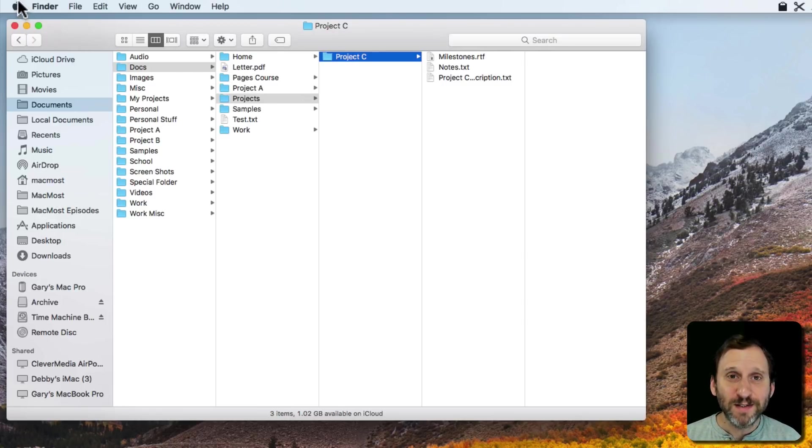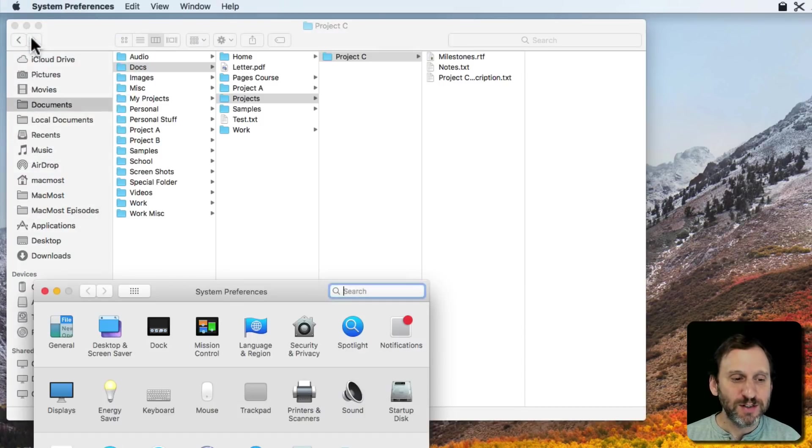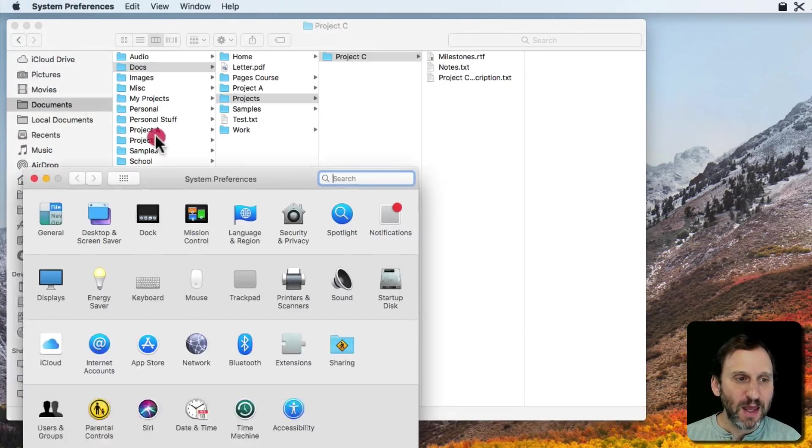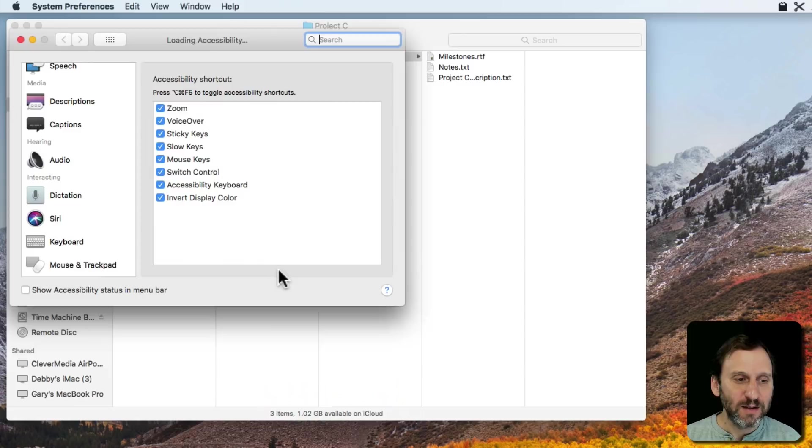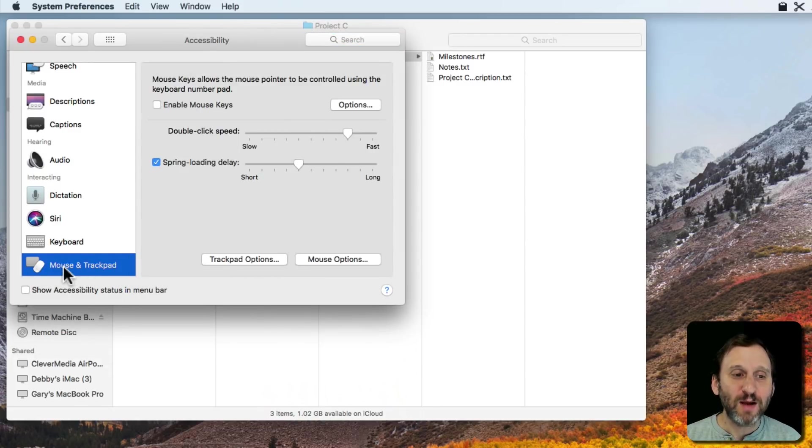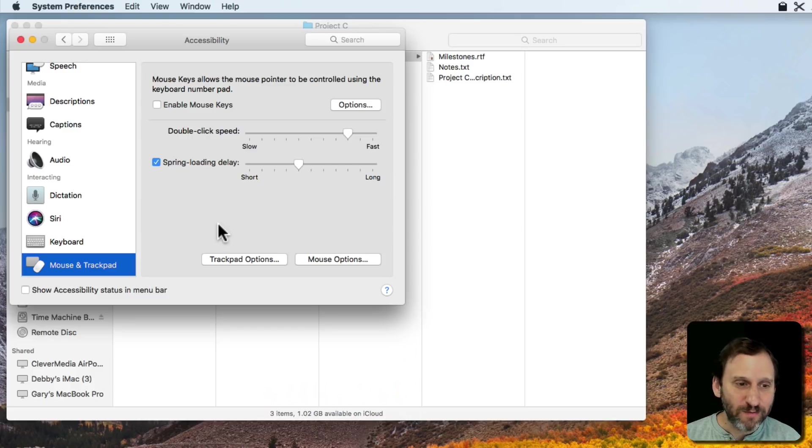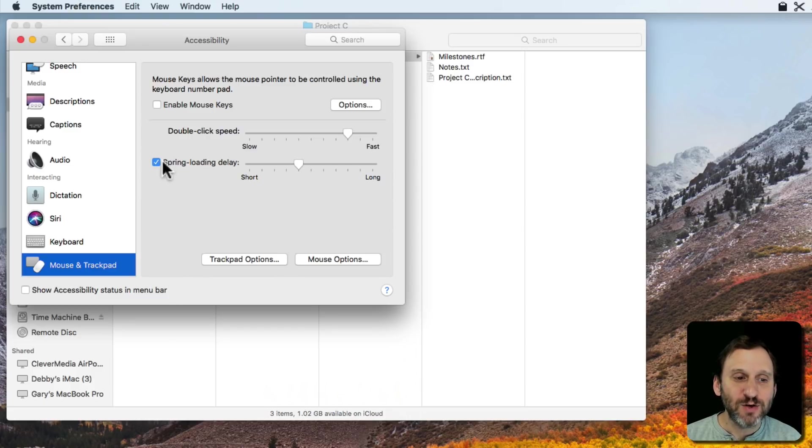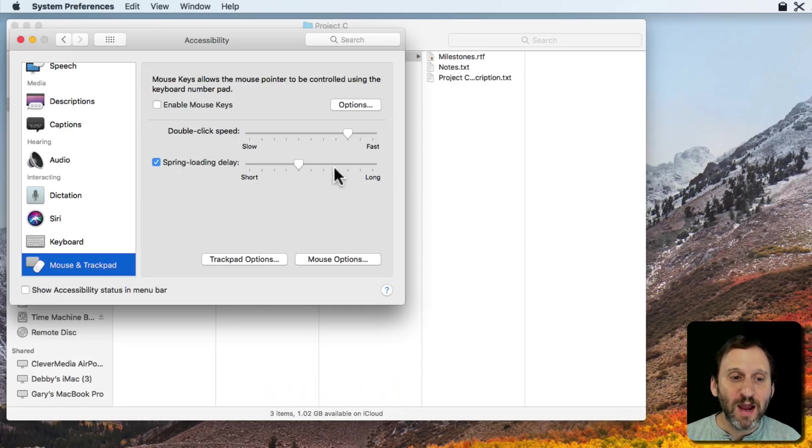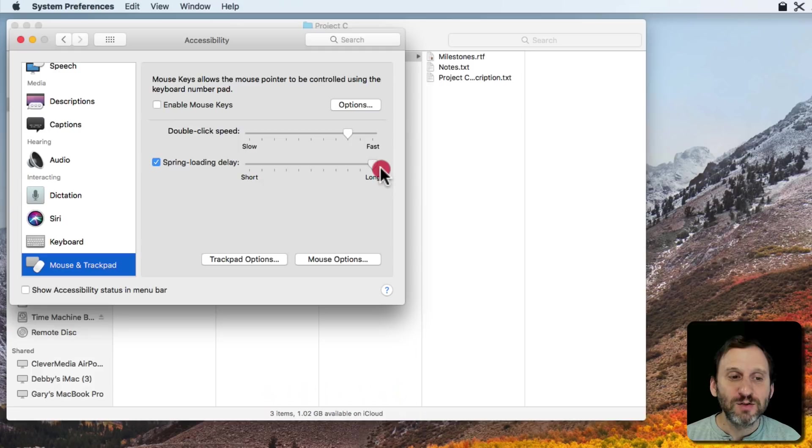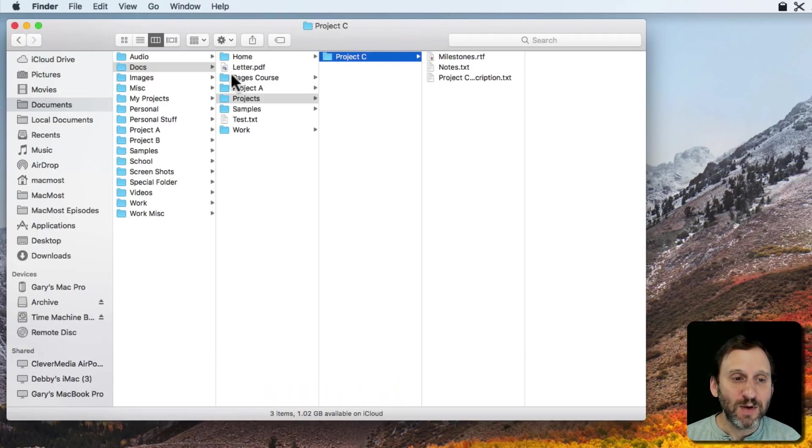Now you do have one setting that controls this. It's in System Preferences and in Accessibility under Mouse and Trackpad. A long time ago this used to be in the Finder Preferences but now it's here. So under Mouse and Trackpad you've got Spring-Loaded Delay. You have a checkbox here where you can turn it on or off. Then you have Short or Long so you can have a long delay. Let's try it with a long delay and see what happens.